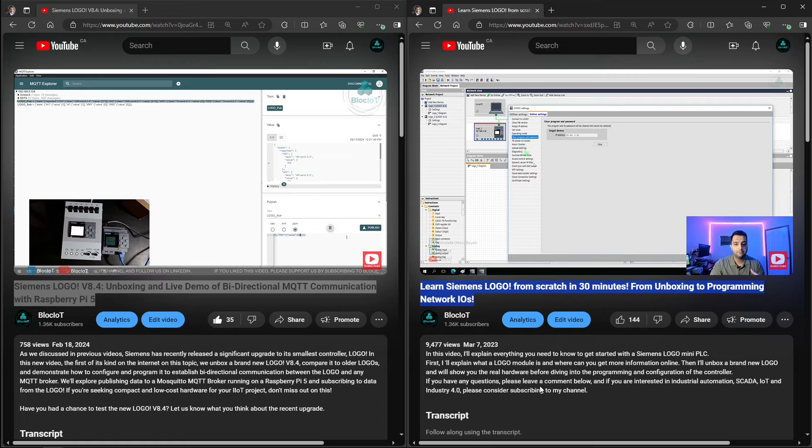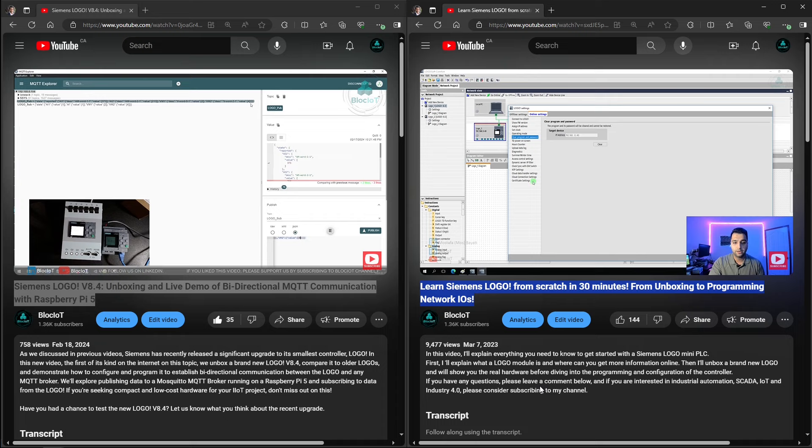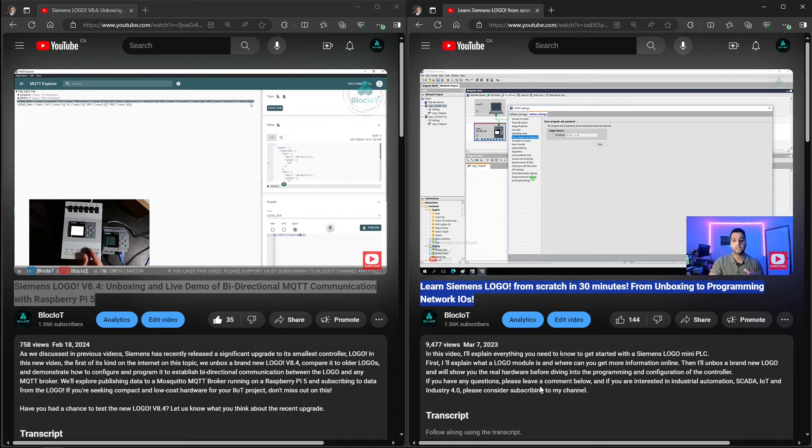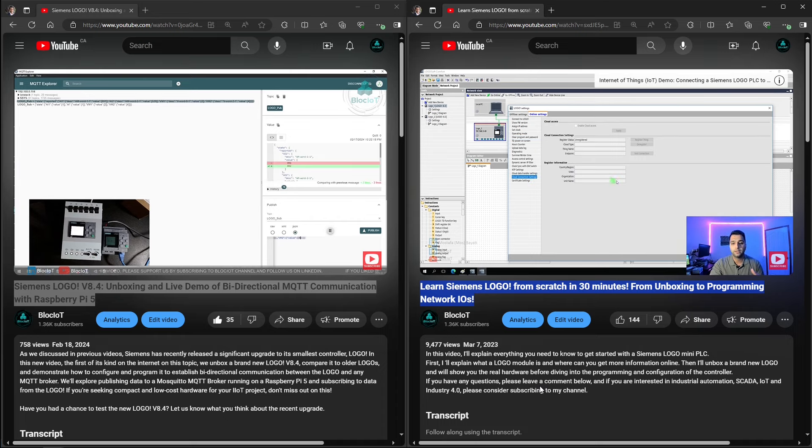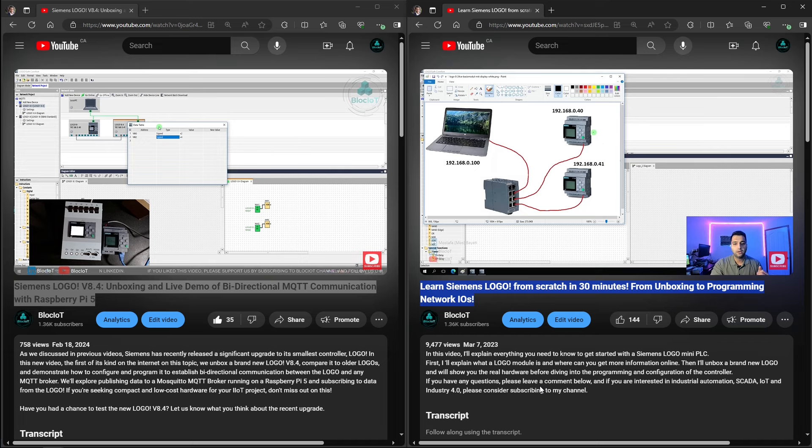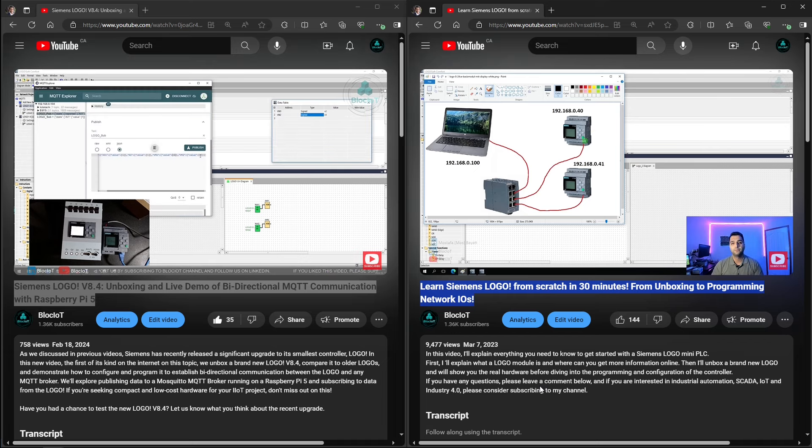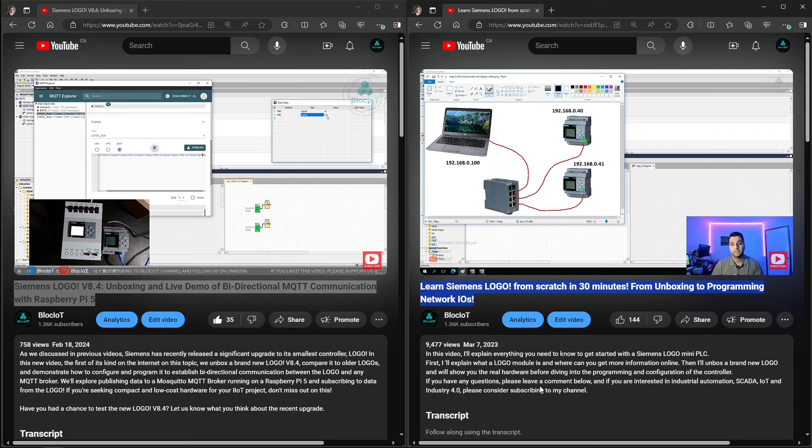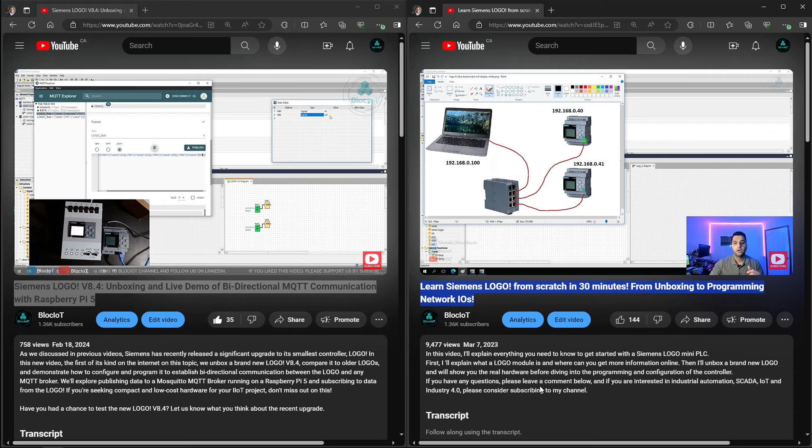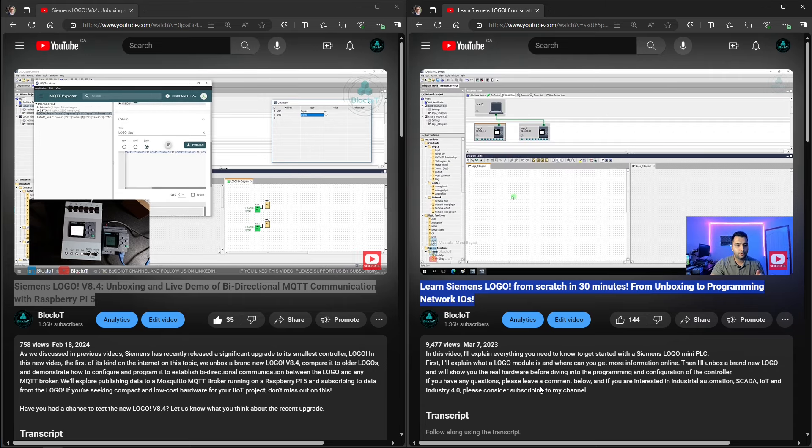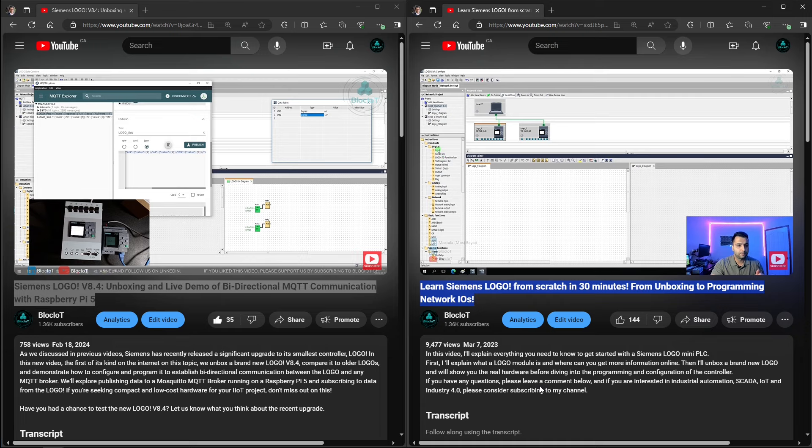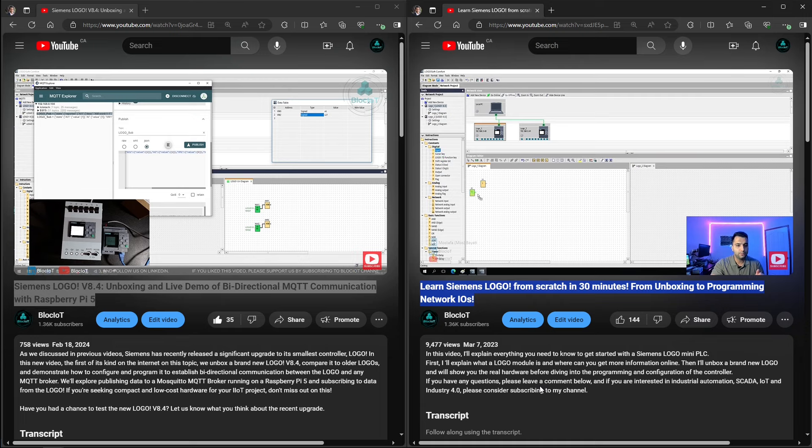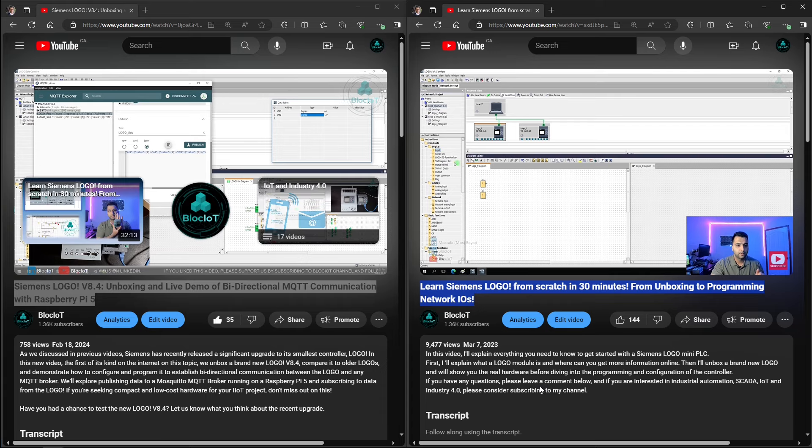So in this video, we are going to show you how you can visualize your logo data on a Grafana dashboard. We use Grafana as a visualization tool in our IoT Masterclass series, so if you are interested in IoT, make sure you watch that series. So without further ado, let's jump into the details and see how we can visualize any data that comes from logo over MQTT on a Grafana dashboard.